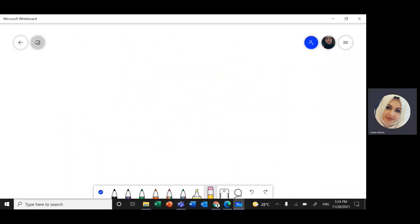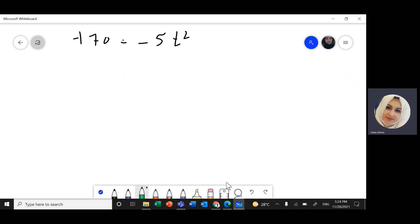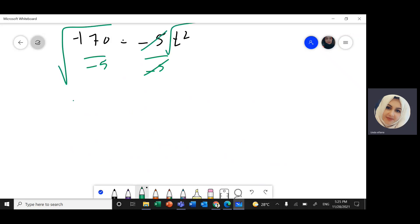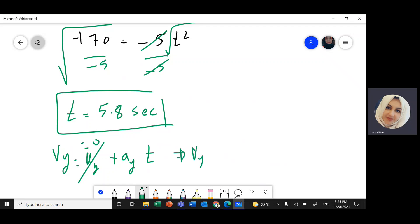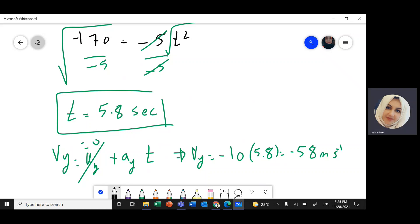Dividing both sides by negative 5 and taking the square root gives t equals 5.8 seconds. Now I can find the velocity just before it hits the ground using v_y equals u_y plus a_y times t. Since u_y is zero, v_y equals negative 10 times 5.8, which gives negative 58 meters per second. It is negative because the rocket is moving downward.